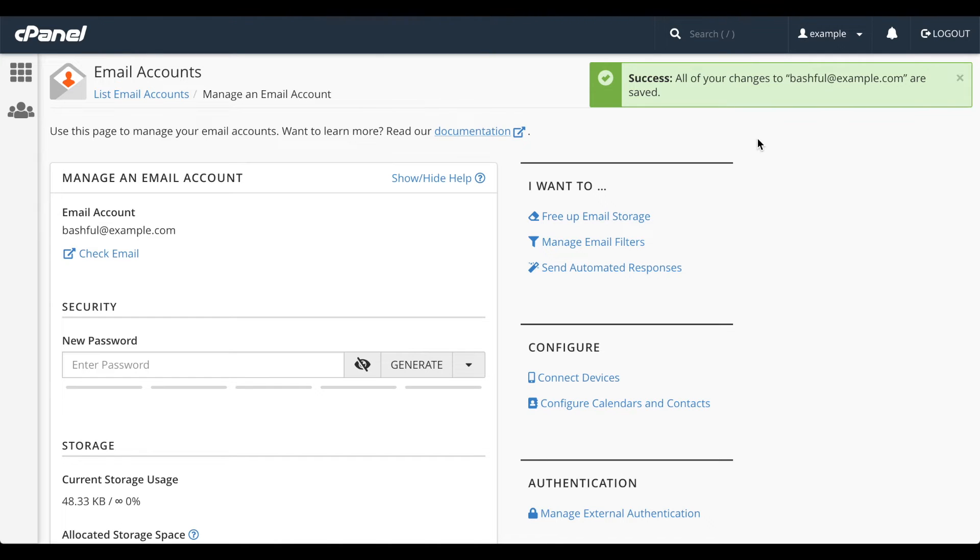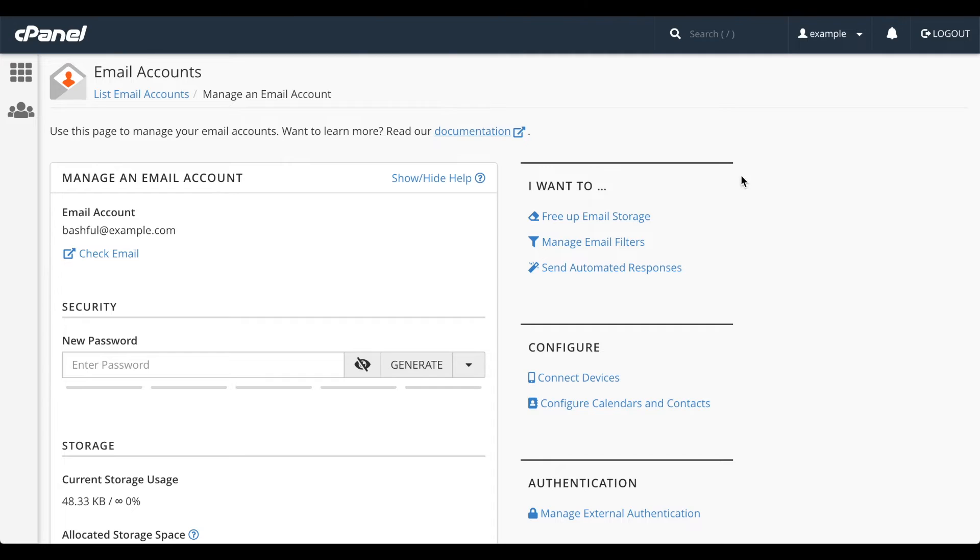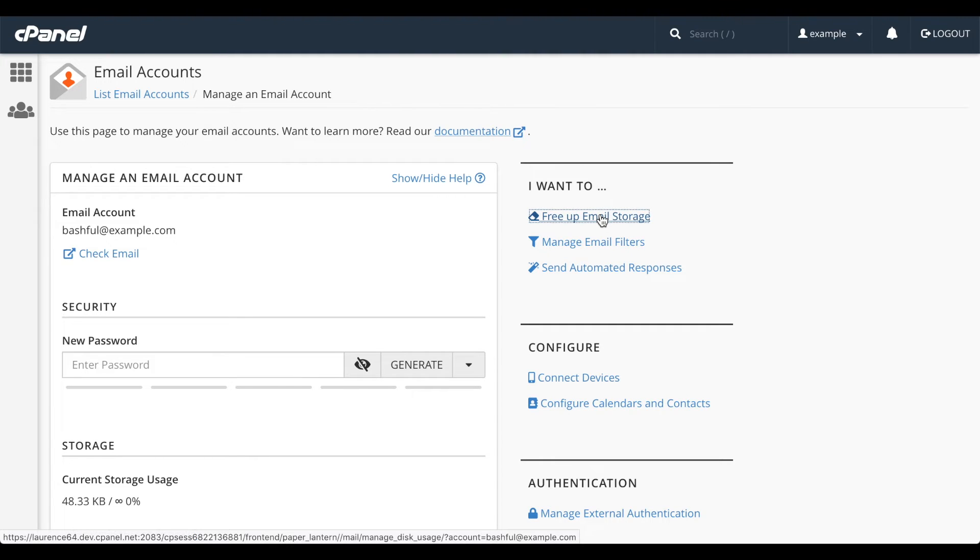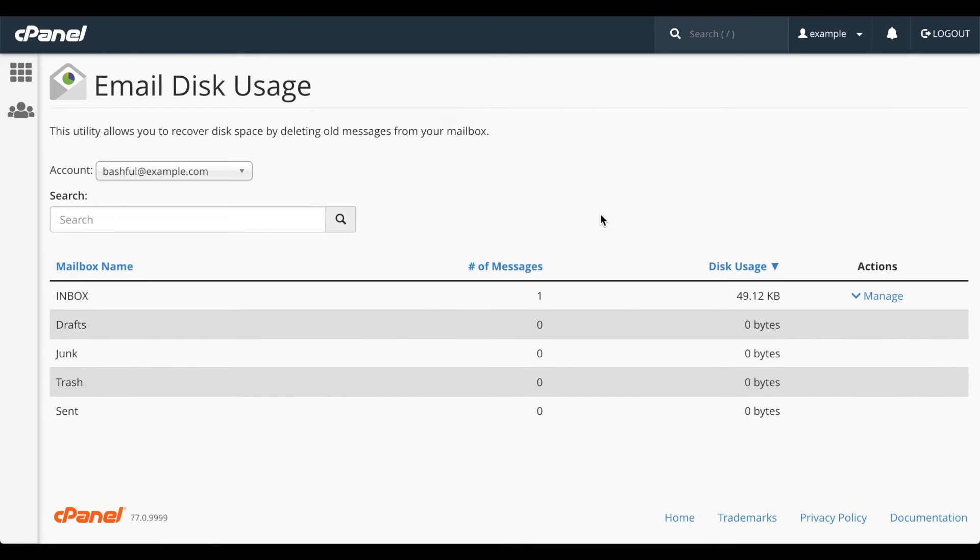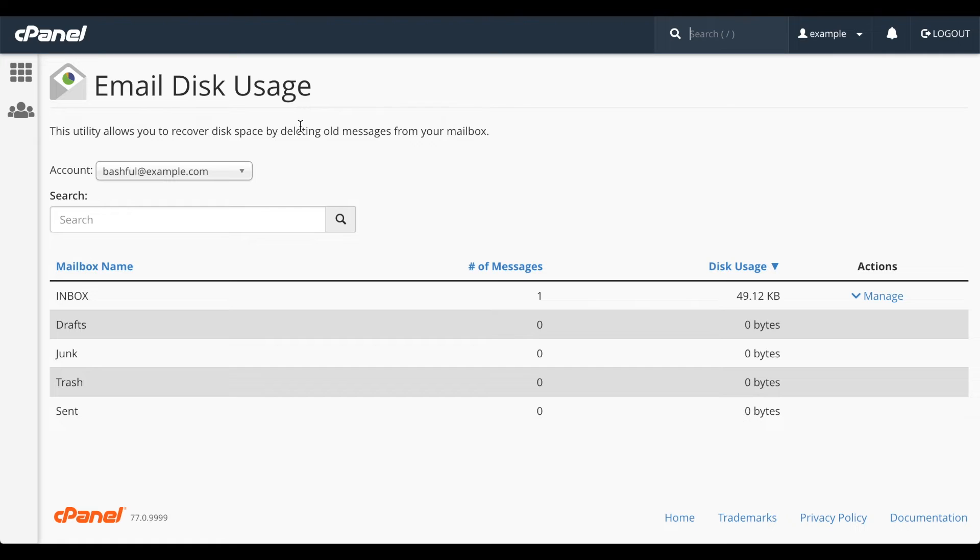This is what I wanted to show you before, this sidebar. It has lots of useful links. Let's look at Free Up Mail Storage. This brings up the email disk usage interface. You can look for anything using up a lot of space in your account to get back under quota. We'll go over this interface in another video.